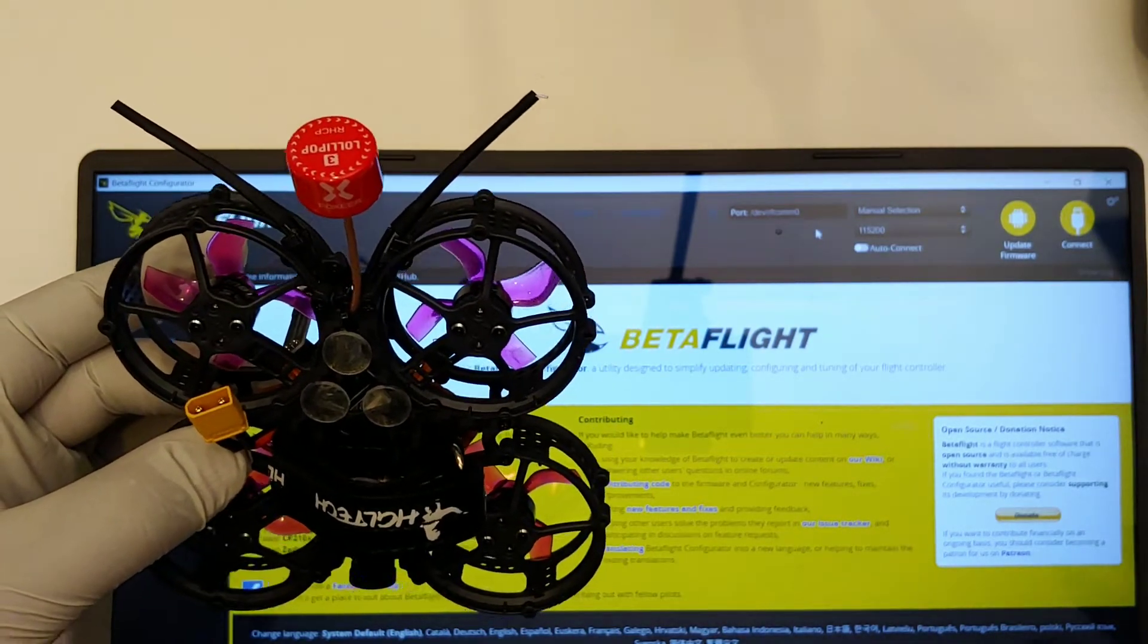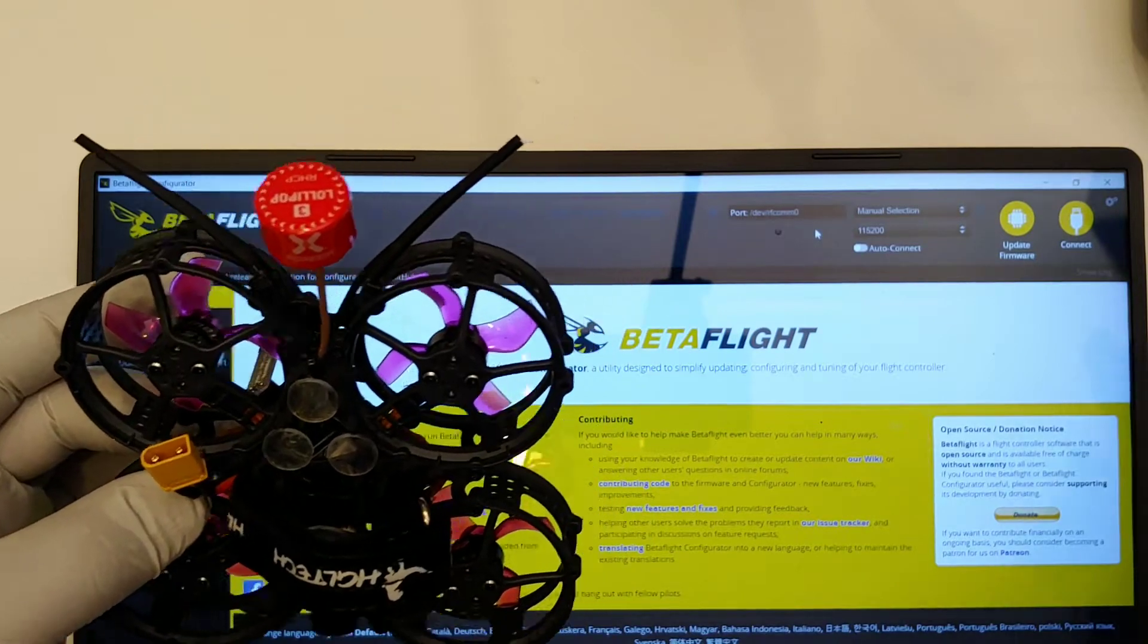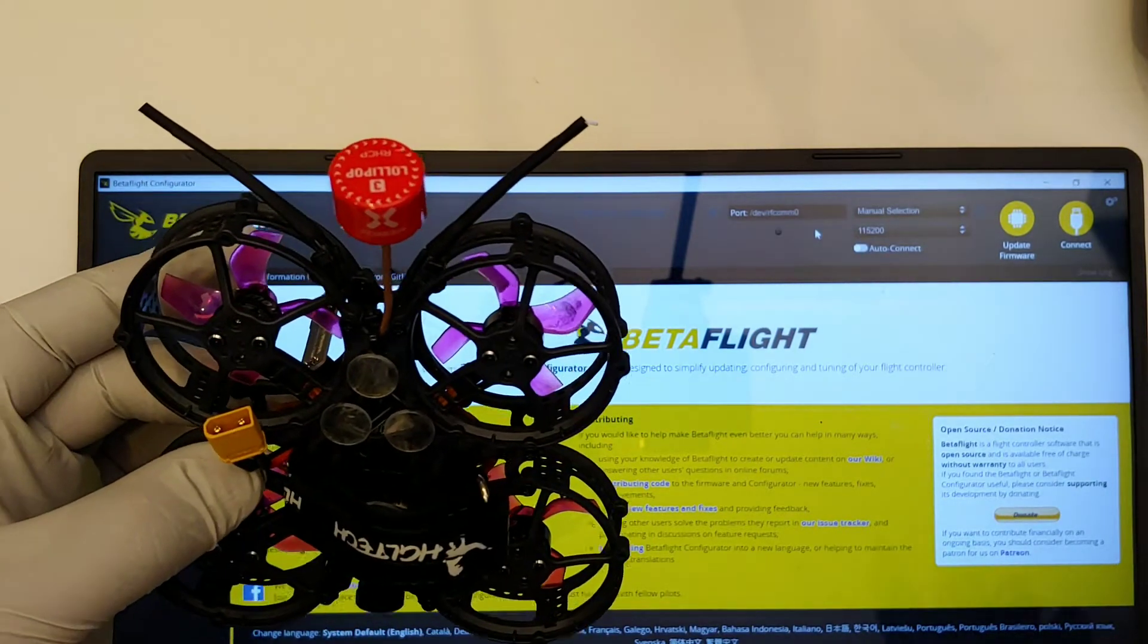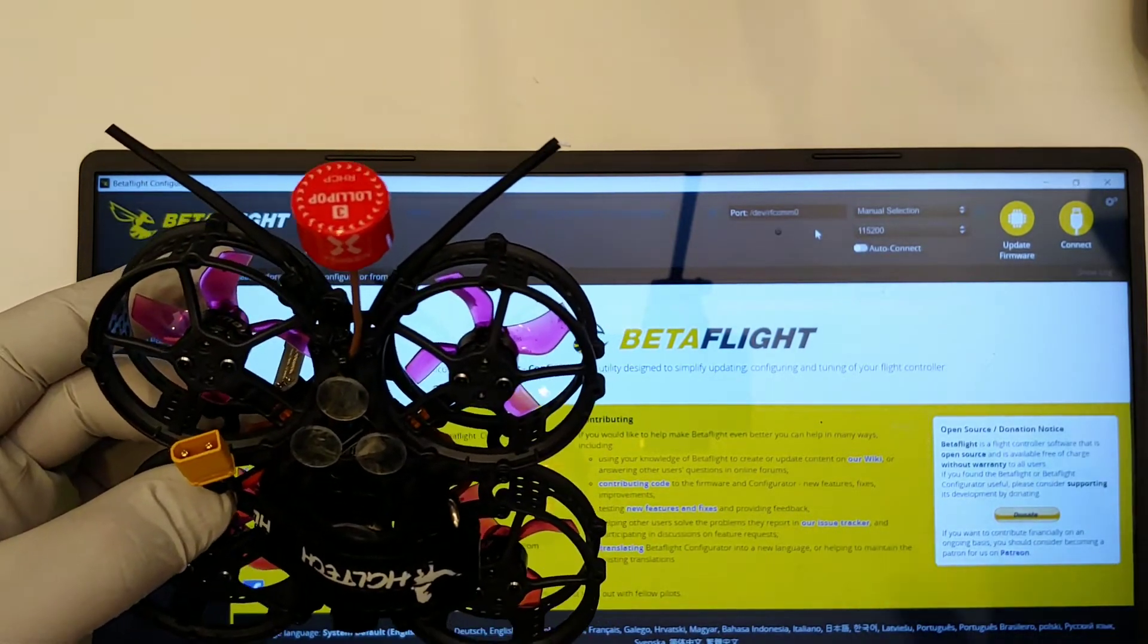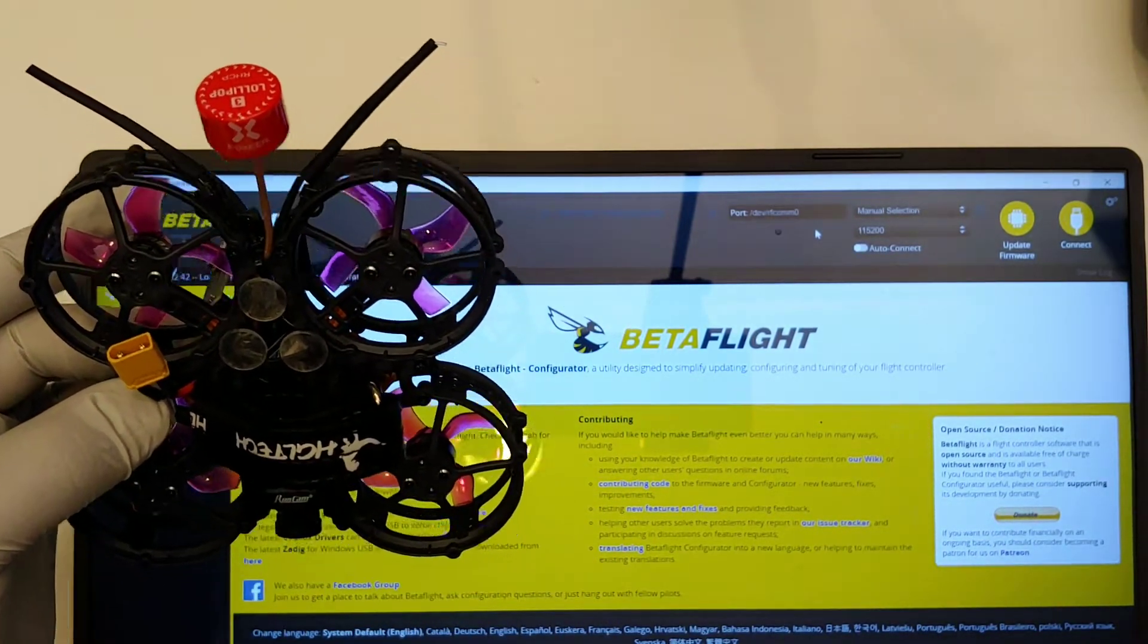because of the four aileron, yaw, roll, and pitch - the first four, of course.